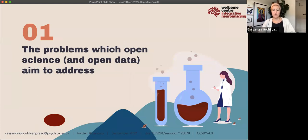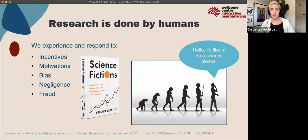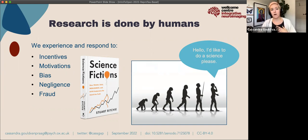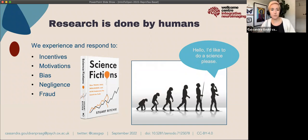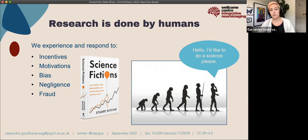What are the problems which open science and open data aim to address? First, we should reflect on and accept the fact that research is done by humans. We are motivated, we can be incentivized, we can be biased, we can be negligent, and we can conduct fraud. Much of the problem we're seeing with reproducibility is not so much fraudulent things, but more about how we're incentivized in research and how those incentives bias the decisions that we make.